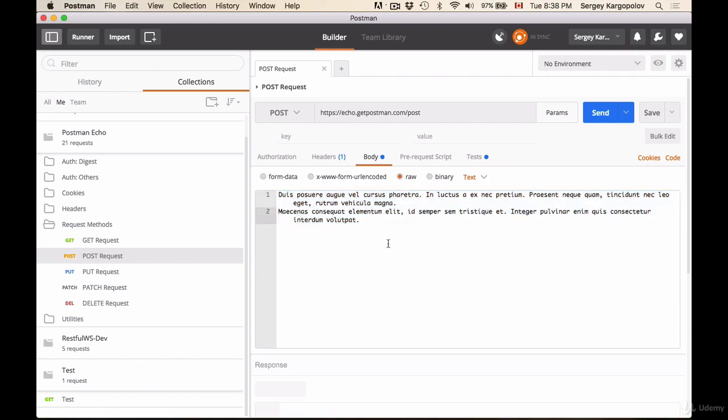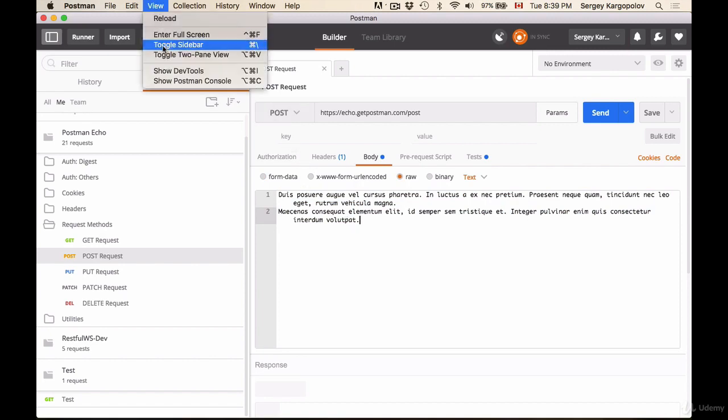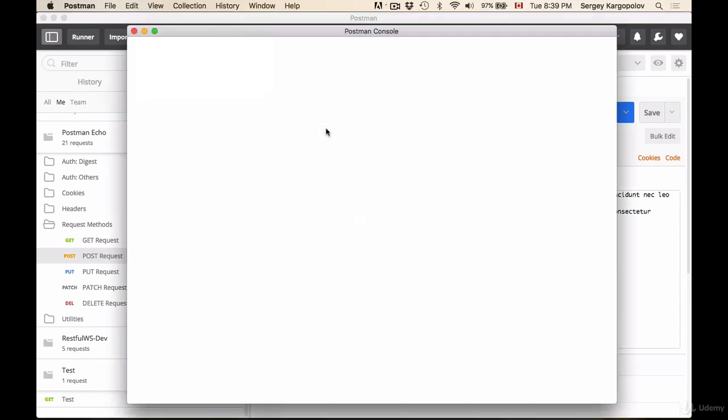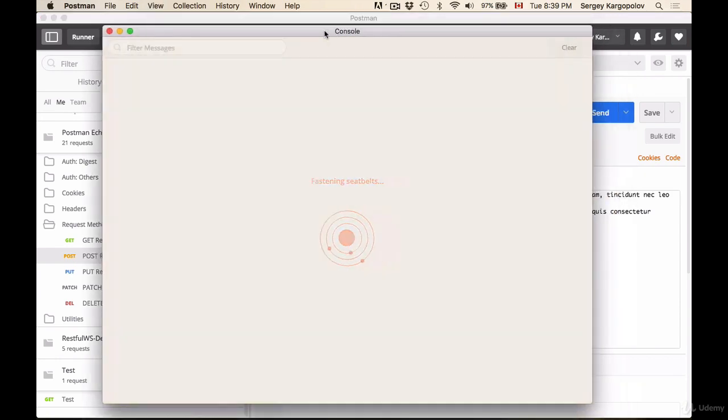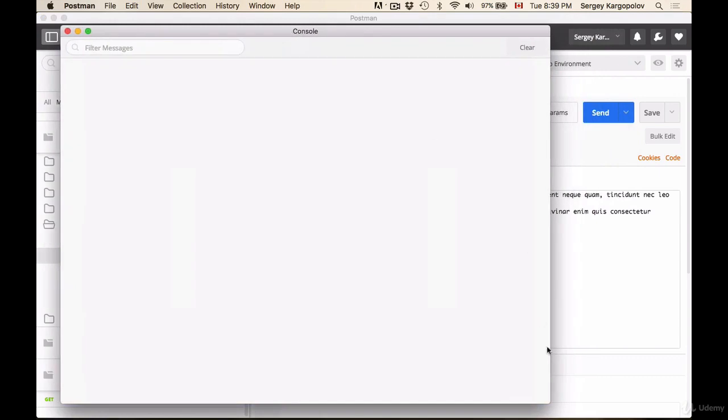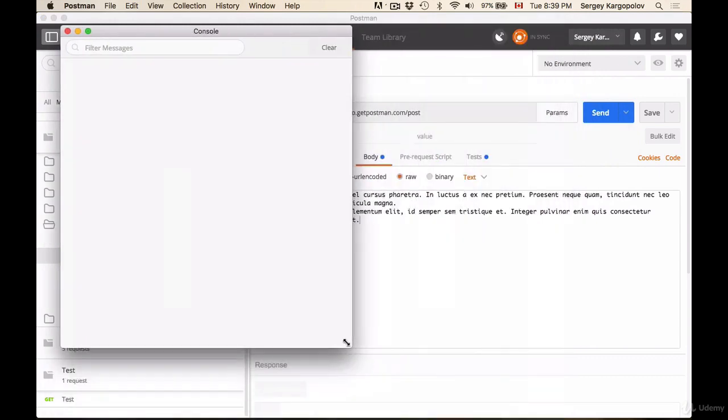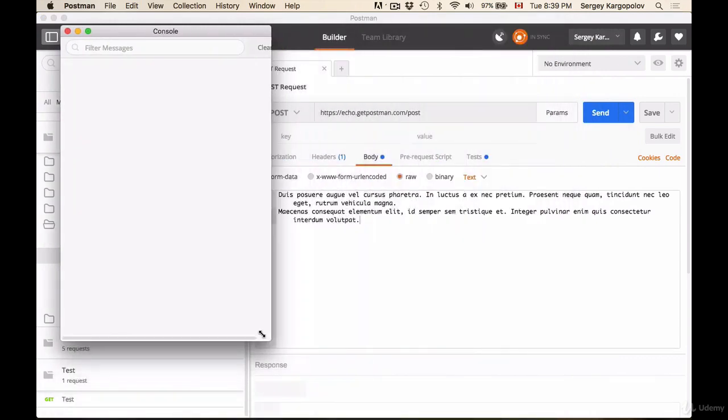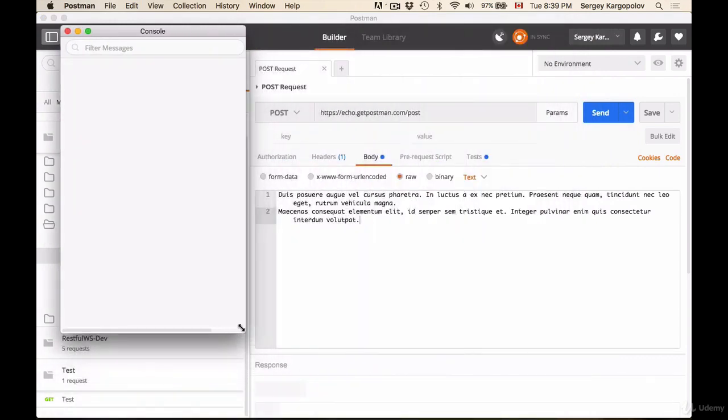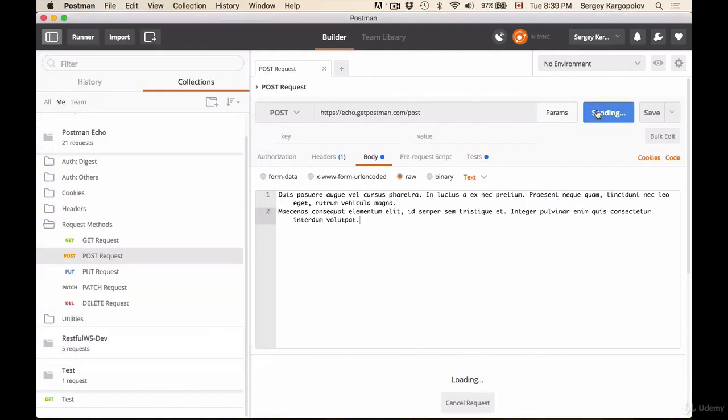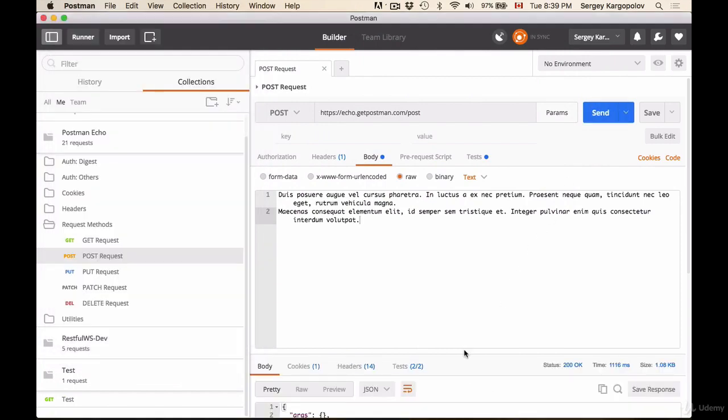And let us send this request, but before I do, let me show you another very nice feature that Postman has, and it is called console. Show Postman console. So if I open up Postman console, I will be able to see more details about HTTP request and response.